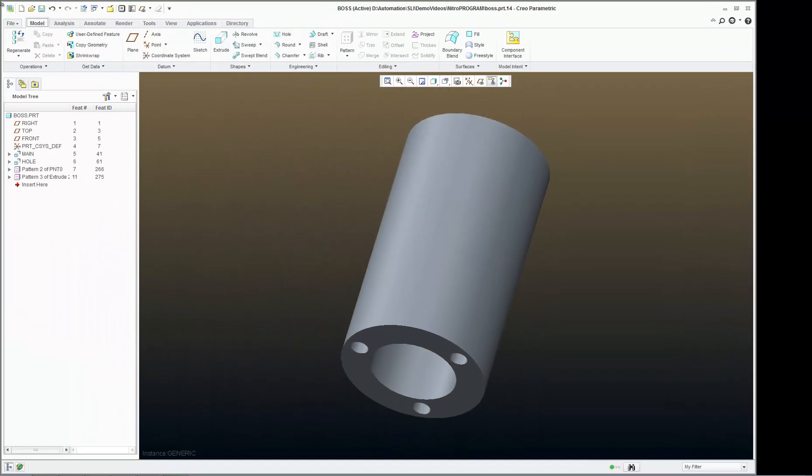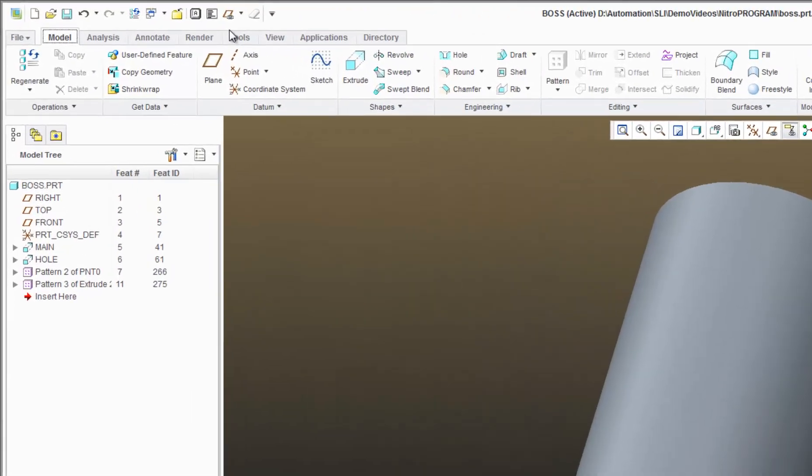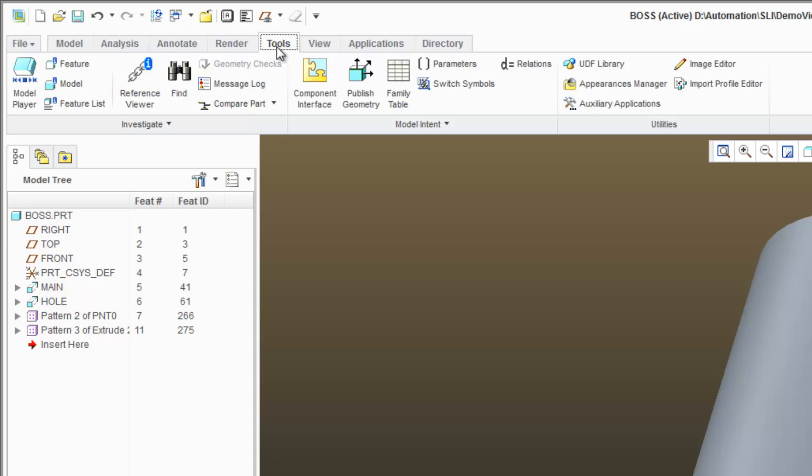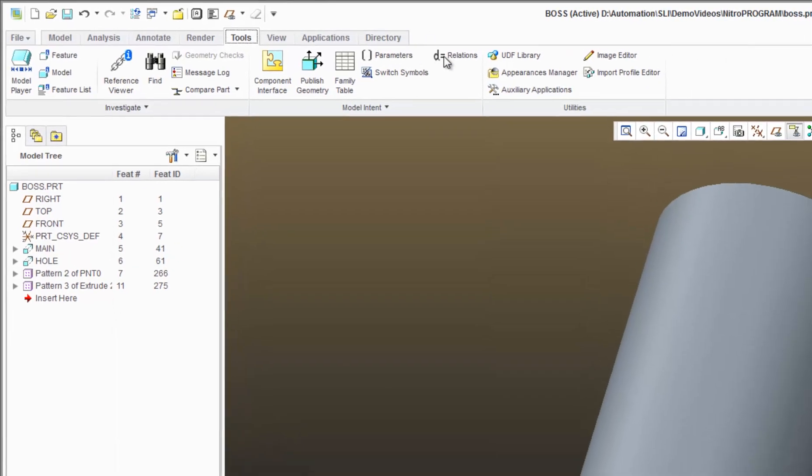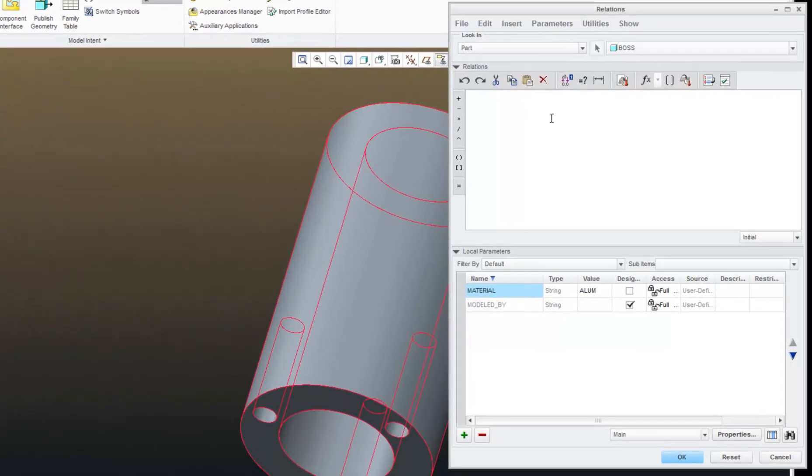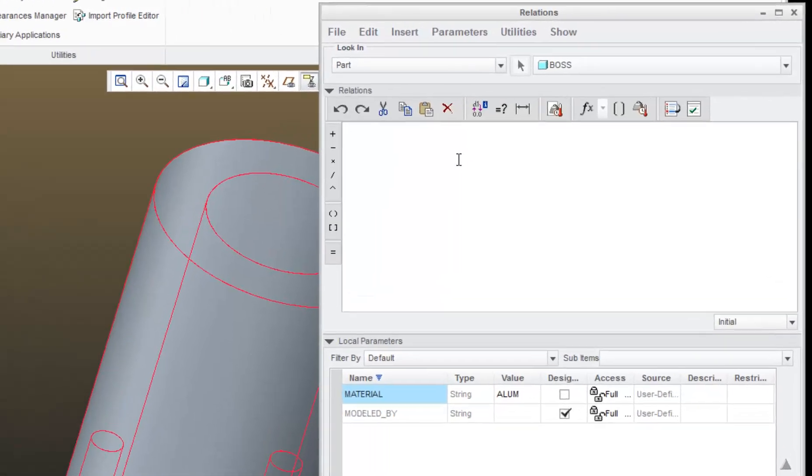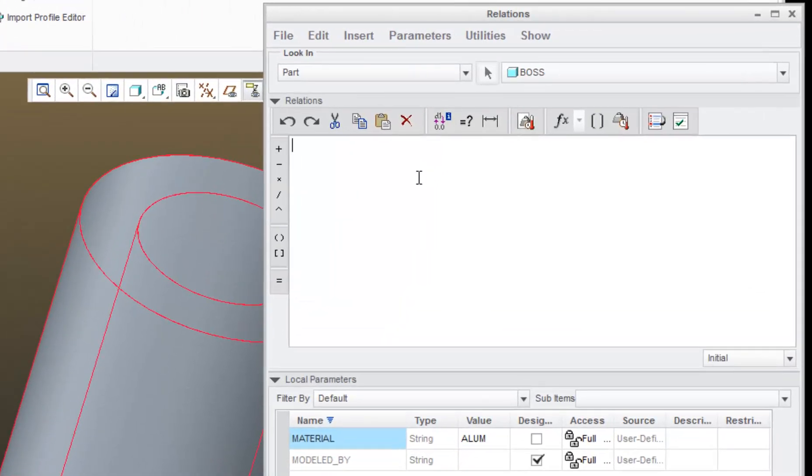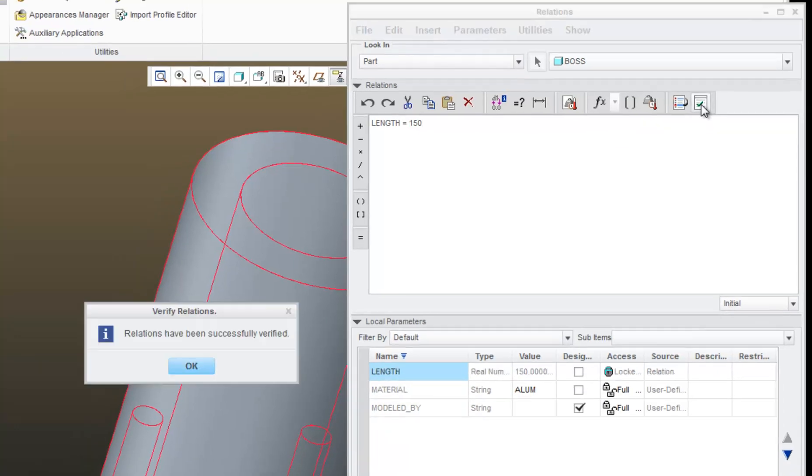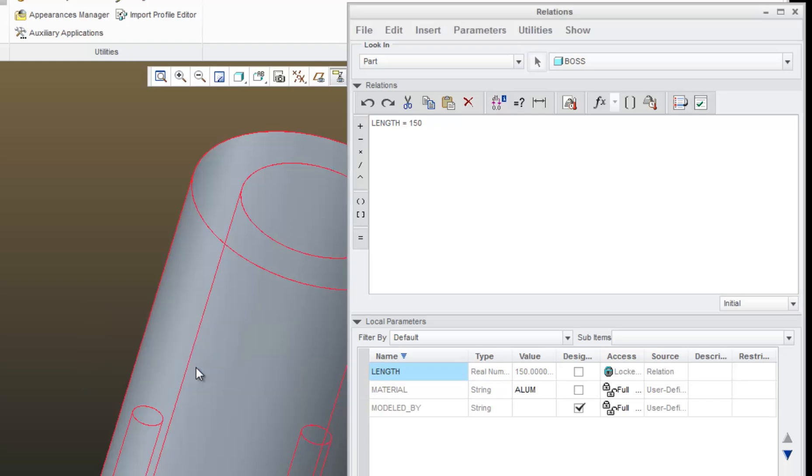And I'll create another parameter. This time I'm going to use a slightly different method. Tools, Relations, and I will type the relation length is equal to 150. And as soon as I hit the green checkbox, I see length appear down here in my parameter list, and I will click OK.